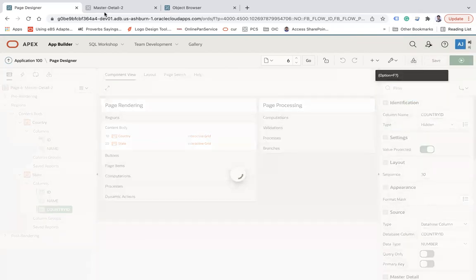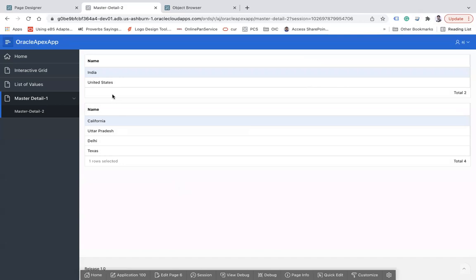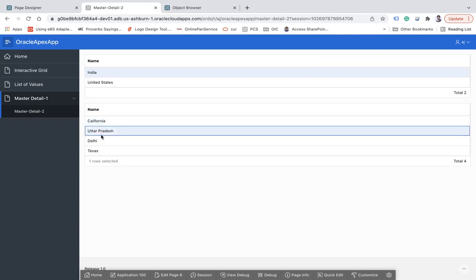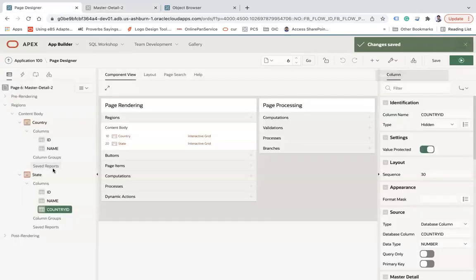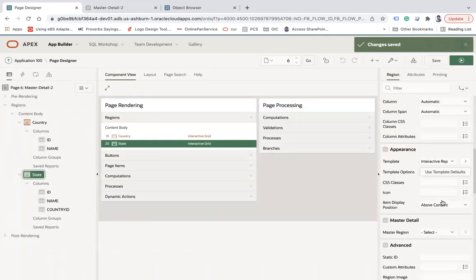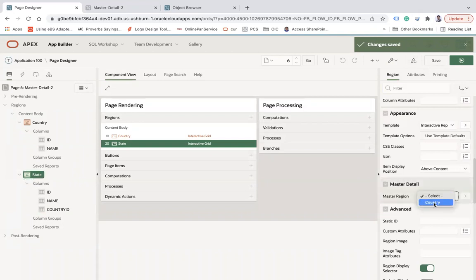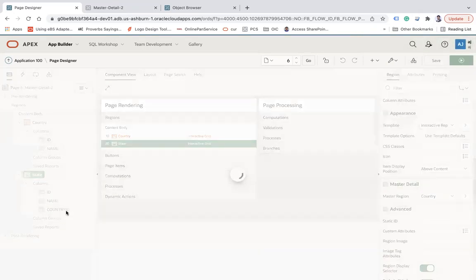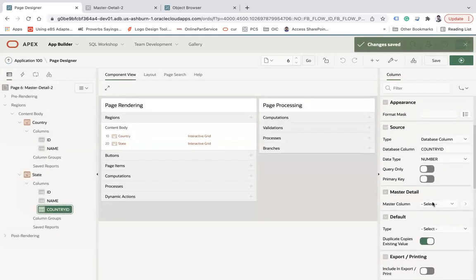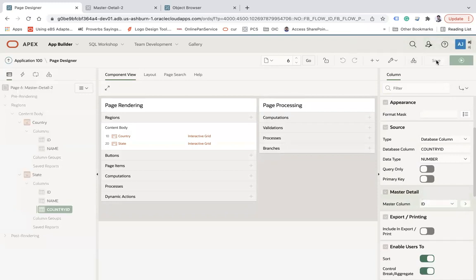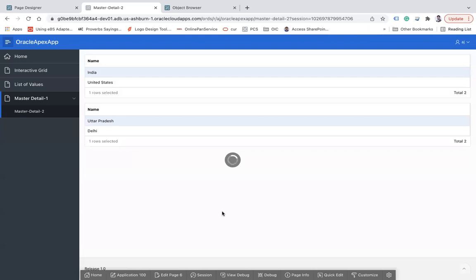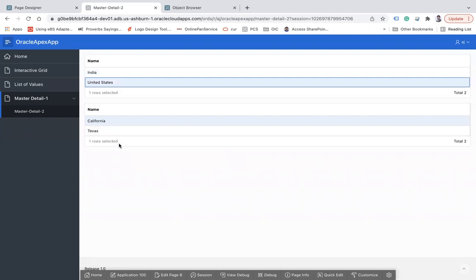Save and refresh the page. You can now see India and United States, and all the states are showing. To link them, select the State region, go to its 'Master Detail' attribute, choose 'Country' as the master region, then map 'Country ID' to master column 'ID'. Now refresh — selecting India shows Uttar Pradesh and Delhi, and selecting United States shows California and Texas. That is how you create a master-detail page in Oracle APEX using both methods.